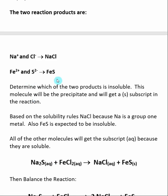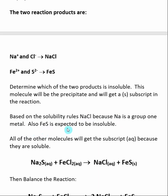Now that we have our two reaction products, the next thing we want to do is determine which one will be the precipitate. Sodium chloride is covered by solubility rule 1 — NaCl is soluble because Na is a group 1 metal. Iron(II) sulfide is expected to be insoluble. So our precipitate is iron(II) sulfide. Iron(II) sulfide gets a subscript (s) to indicate it is a solid. Every other ionic compound gets the subscript (aq), showing it is soluble.